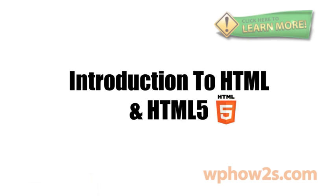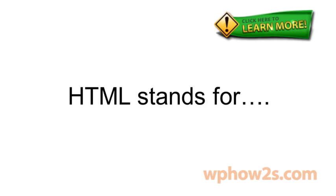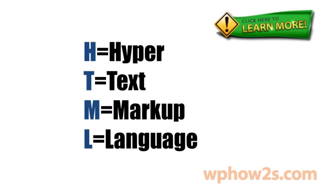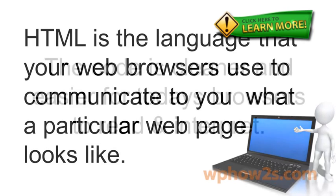This video will introduce you to HTML and HTML5. So what is HTML? HTML stands for Hypertext Markup Language. HTML is the language that your web browsers use to communicate to you what a particular webpage looks like.